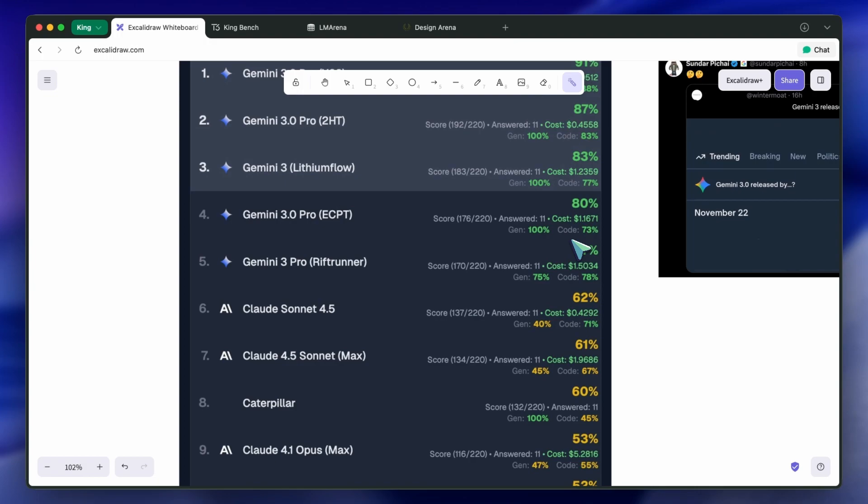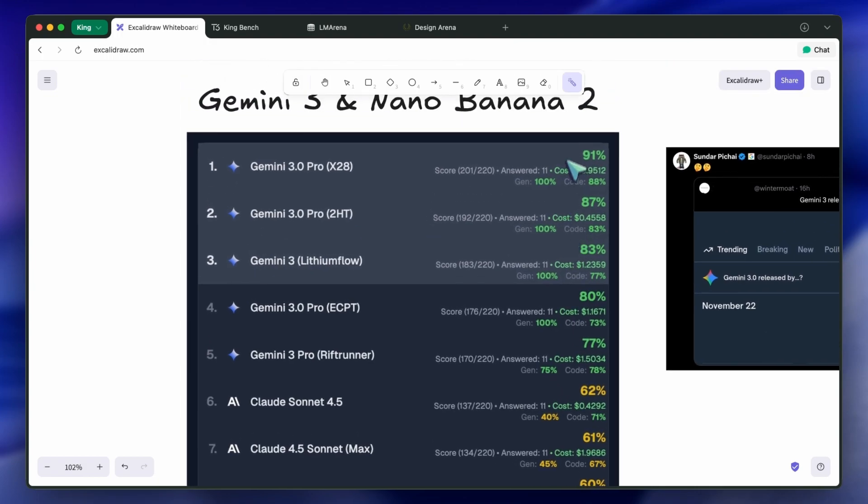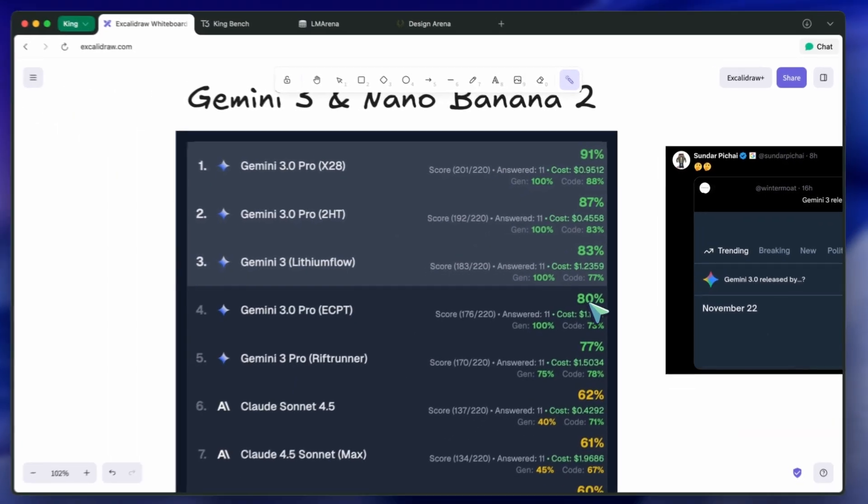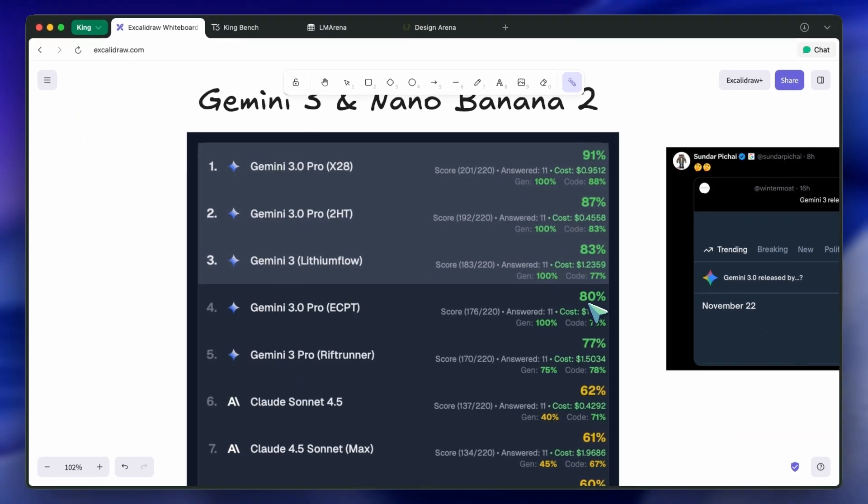This is what happened with OpenAI's GPT-5 as well. There used to be a checkpoint on LM Arena called Zenith, which was said to be GPT-5 before it launched, and it was really good, but the model that was released was a pretty big nerf compared to that one, which wasn't really a good look.